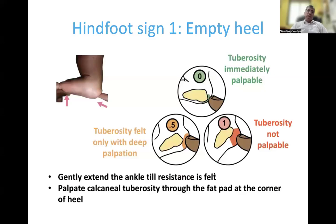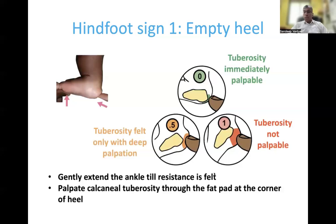The next hindfoot sign is the empty heel sign. Dorsiflex the ankle with one hand and with the tip of the index finger of the other hand, try to feel for the calcaneal tuberosity through the corner of the heel. If the tuberosity is immediately palpable underneath the skin, that scores 0 — like palpating your forehead. If you feel a pad of subcutaneous fat but can still palpate the tuberosity on deeper palpation, that scores 0.5 — like palpating the tip of your nose. If there is a thick pad of fat and you cannot palpate the tuberosity at all, that scores 1 — like palpating the lip.